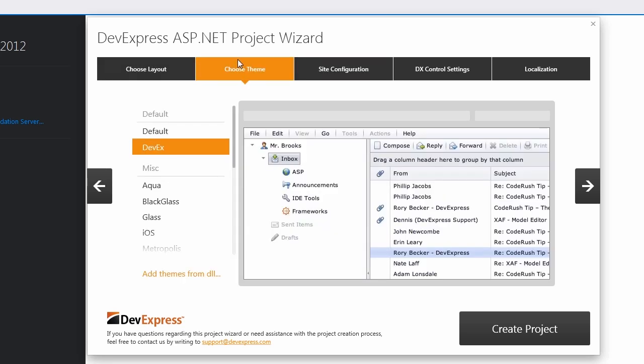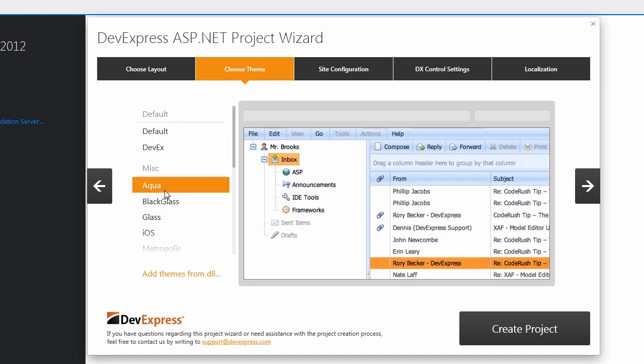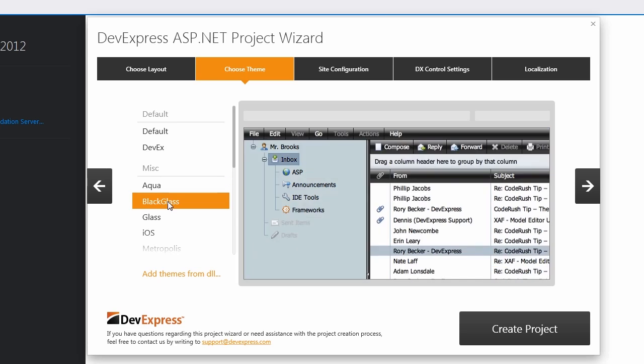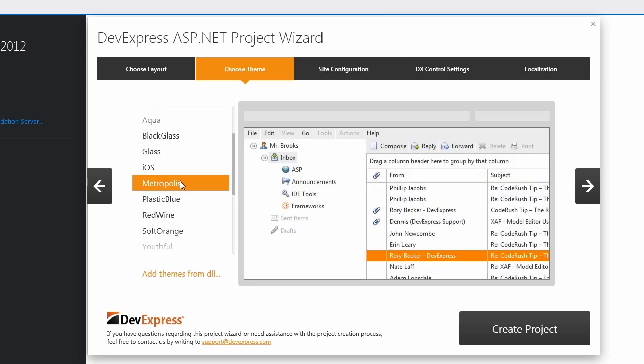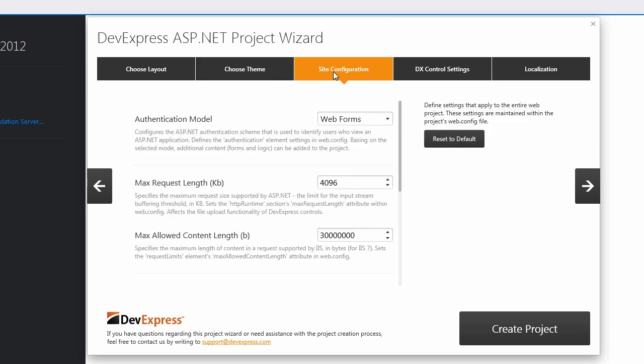Next, click the Theme tab. It allows you to choose one of the many beautiful and stunning themes. I can select one of the predefined themes and get an instant preview of how my website will look. Let's select the Metropolis theme, which has a clean, professional, and modern look to it.